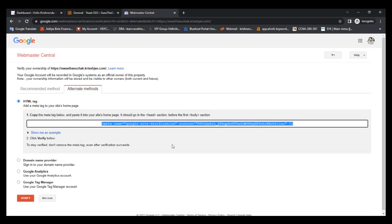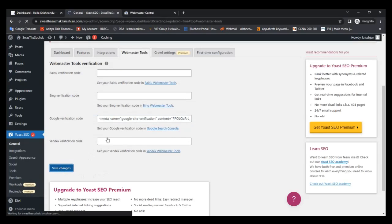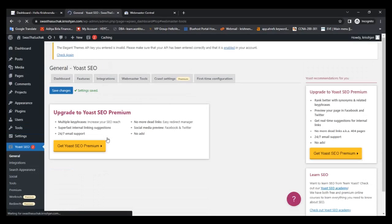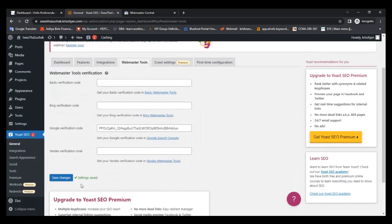Copy the HTML tag code, then go back to Yoast SEO and paste it in the Google Search Console field. Then save. You can see settings saved.